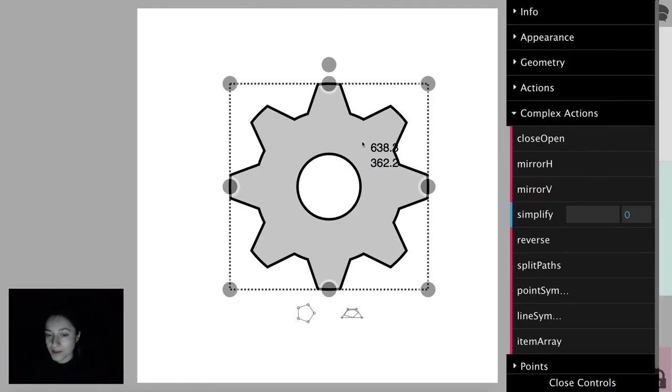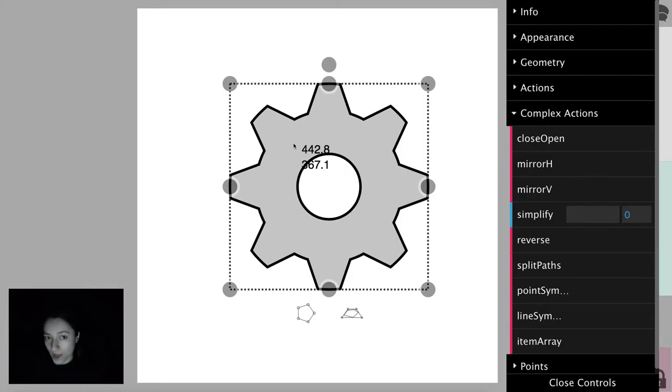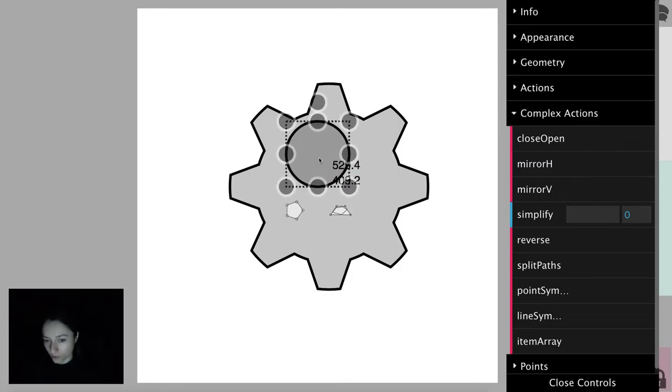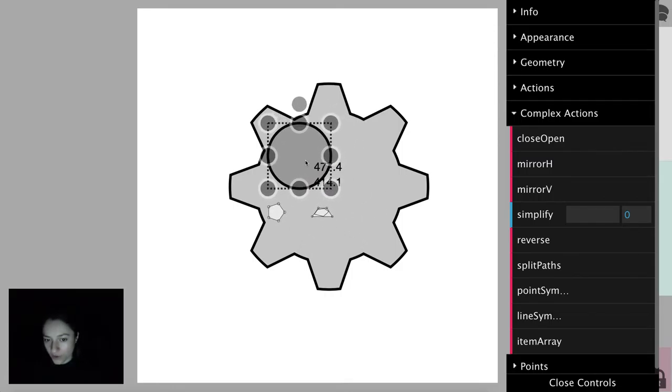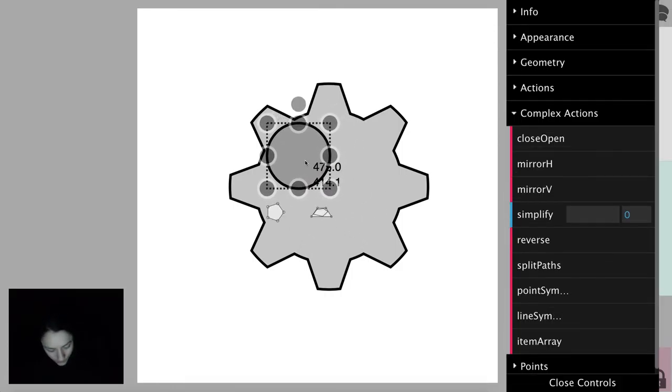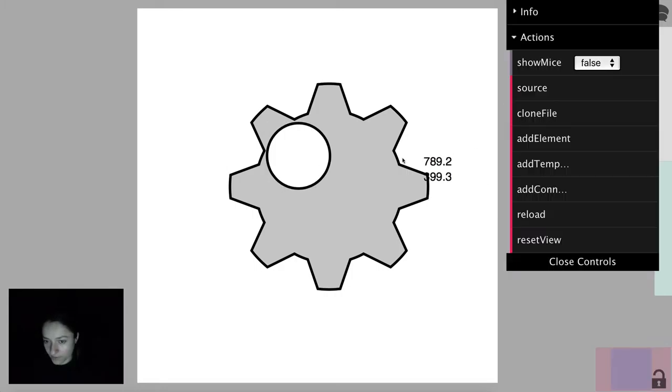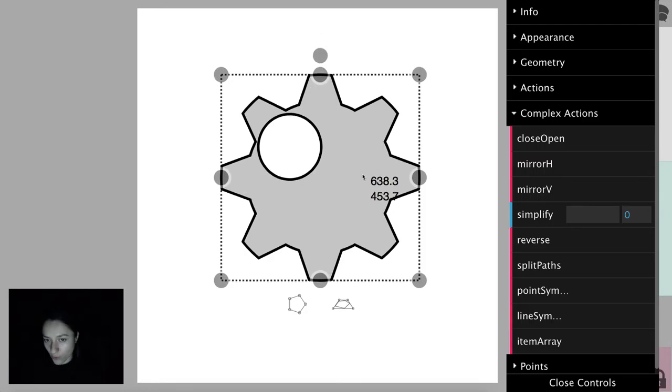Let's take this gear-shaped element and move its hole to another position. To do that, we have to first split the paths and obtain the hole as a separate circle. We can move it to our desired position, press shift and select the other element, and then click join paths. And here we have our new path.